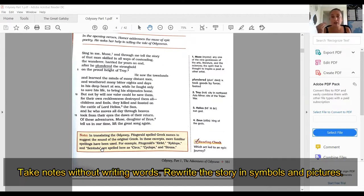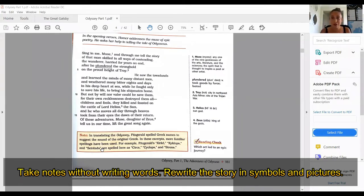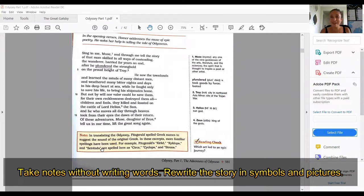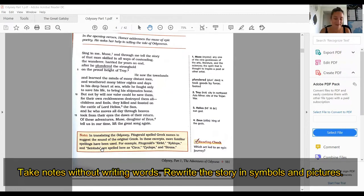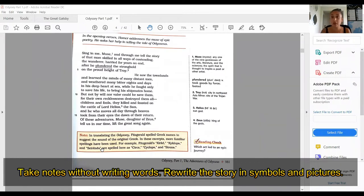I'm going to be telling you a story. You're going to be writing notes using just pictures and symbols. Write in your chat box yes, I got it, I understand. I have my piece of paper and pen and I'm ready to go. I'm going to read the story slowly to give you time to draw your notes.